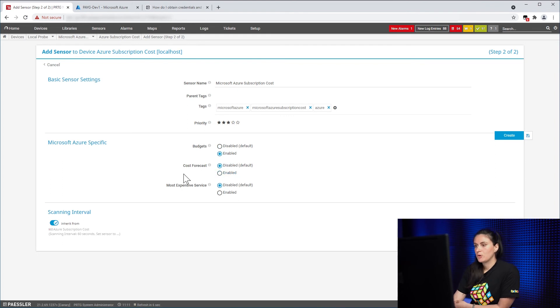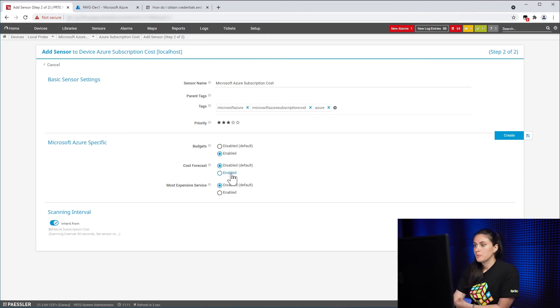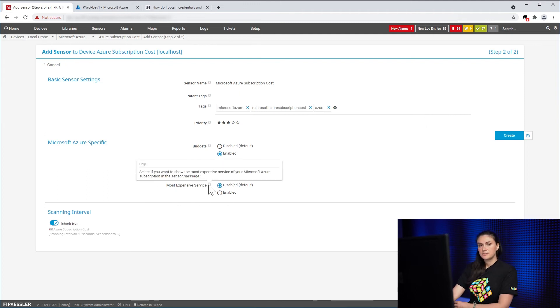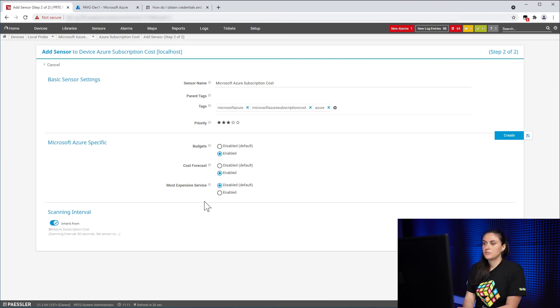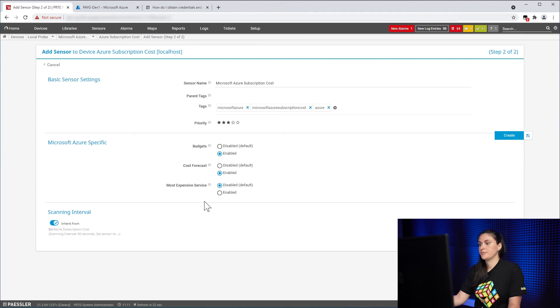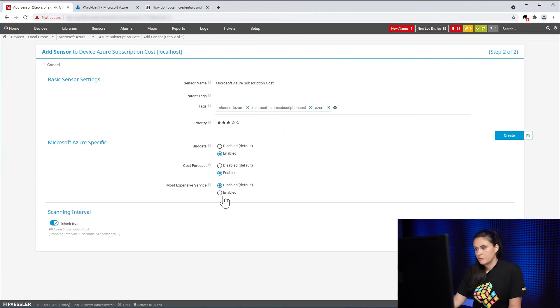The same goes for Cost Forecast. I will also enable this. The most expensive service allows you to see information about which service is the most expensive one in your sensor. If you want to get this information, you need to click on Enabled.